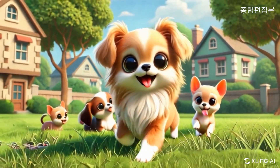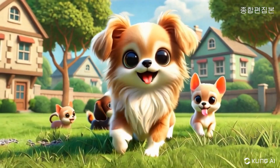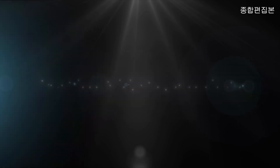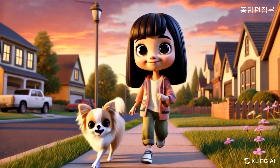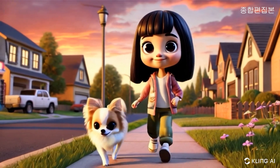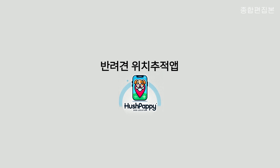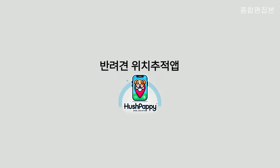여러가지 생성형 AI 툴이 있는데 그 툴을 소개하고 툴 사용법을 가르쳐 드리는 채널은 아닙니다. 이 채널에서는 실전으로, 생성형 AI 툴을 이용해 상업 영상을 만드는 것을 최우선 목표로 하겠습니다. 이번 작업에 대한 후기입니다.